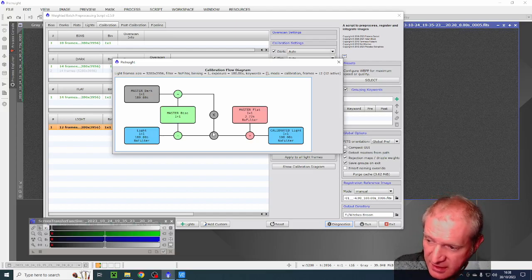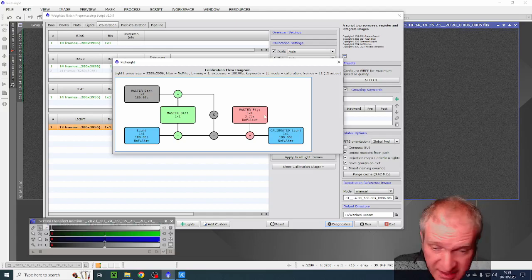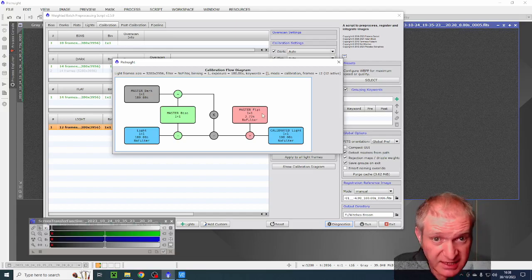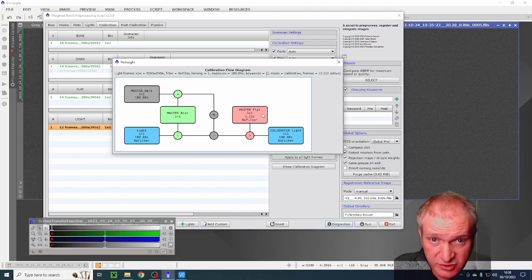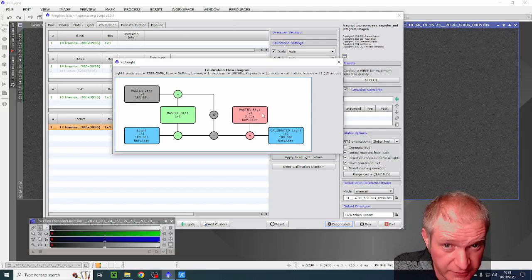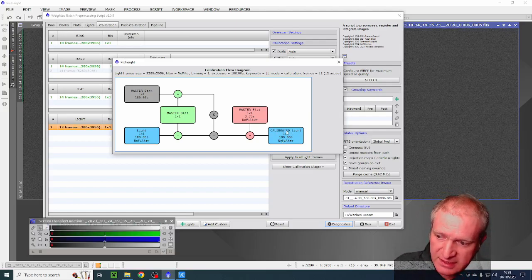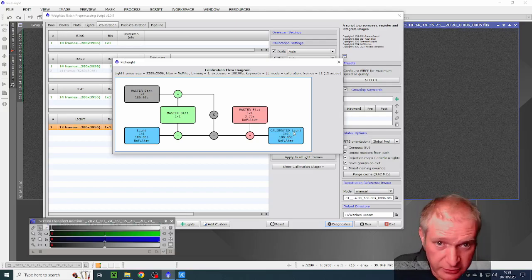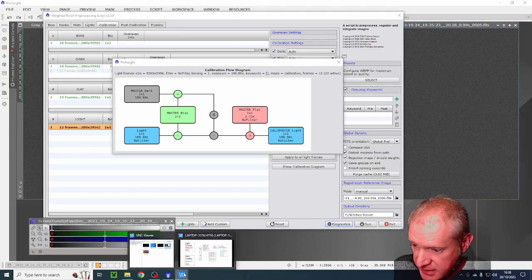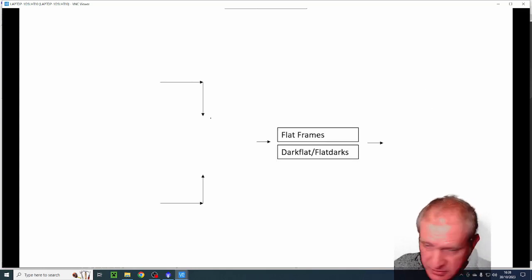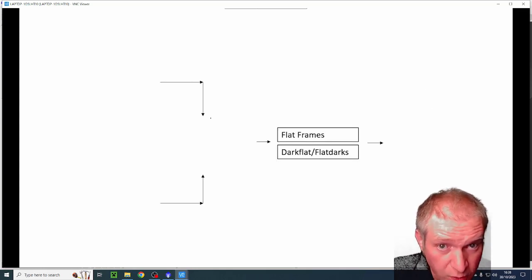It then minuses that and then it takes the calibrated master flat because it's had its dark flats or flat darks, which is the equivalent of a bias, removed. And then it finally calibrates the light frames.